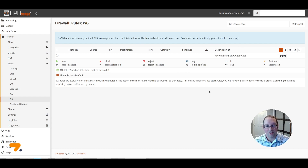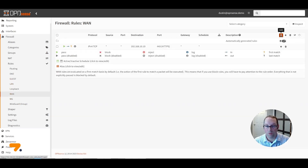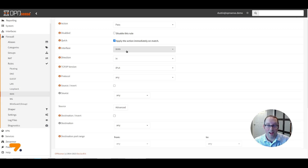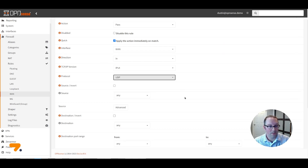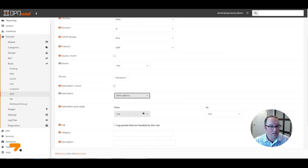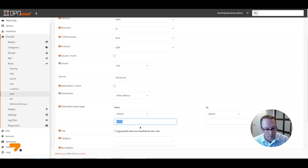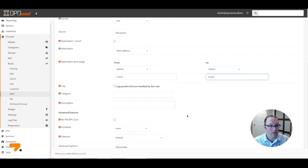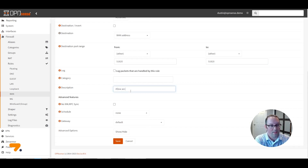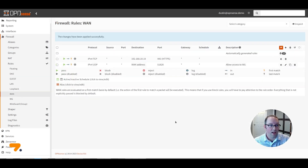After creating rules to allow access to your internal network, go to the WAN interface and create a firewall rule to allow access to WireGuard from outside your network. Set the action to Pass, interface to WAN, protocol to UDP, destination to WAN address, and destination port to Other — enter 51820 for both from and to. Enter a description such as 'Allow access to WireGuard' and click Save. Click Apply Changes. This is all you need to access your WireGuard server from outside your network, and once your client is configured you should be able to connect securely.